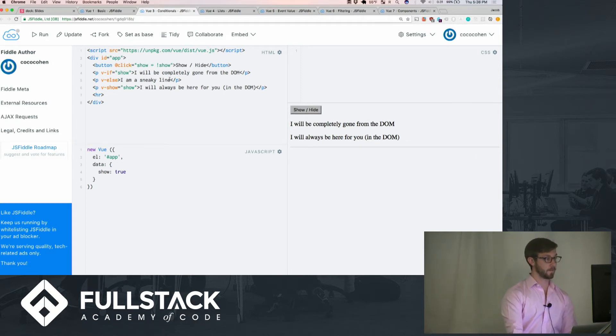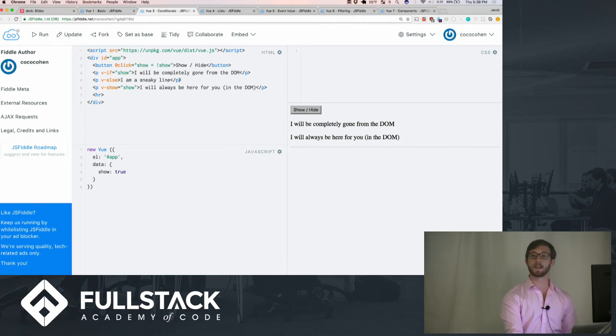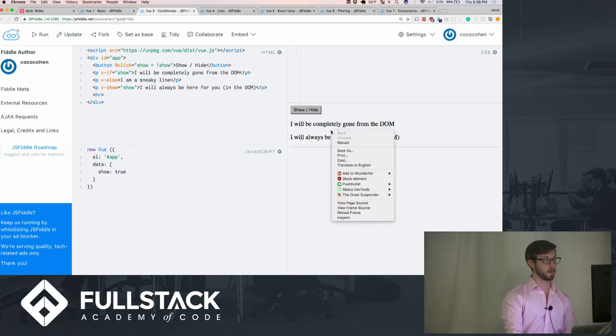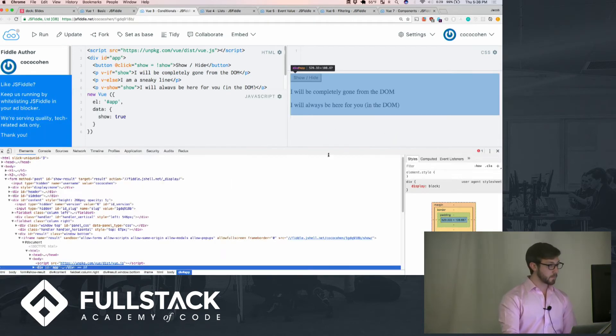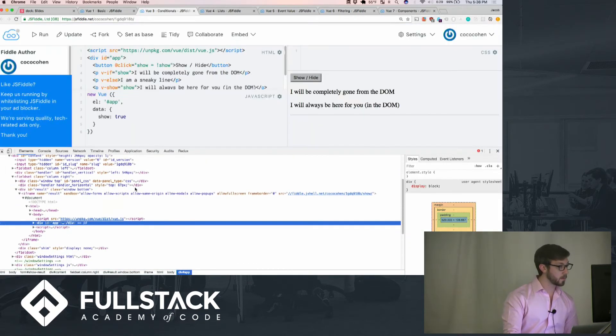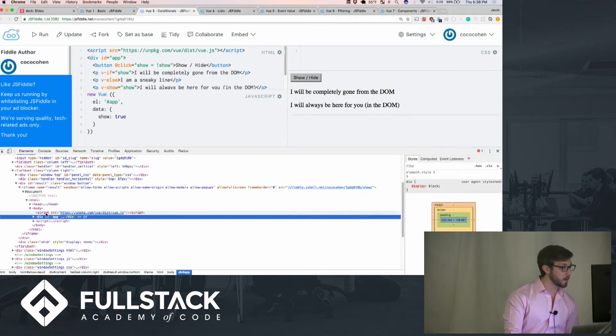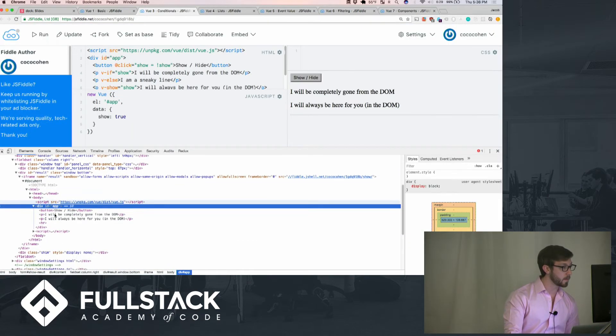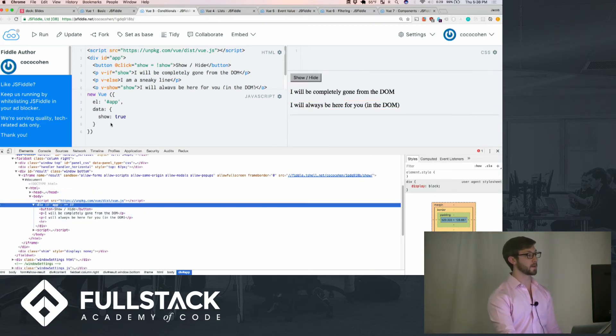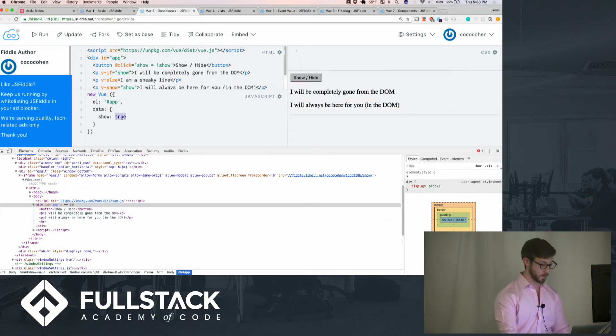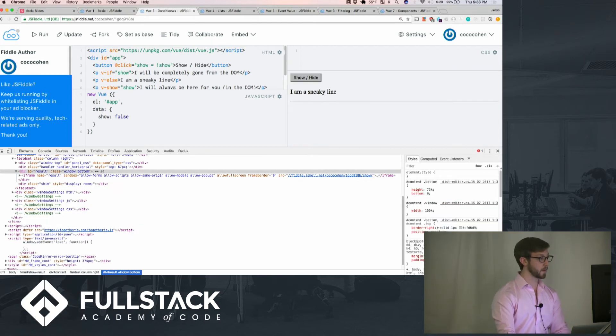With v-if, v-if else, basically, we have I am a sneaky line, where it's gone completely. We have the div app. So it is not there, as you can see, but if we set this to false, control enter, it will now be there.